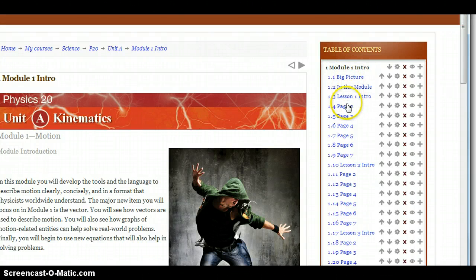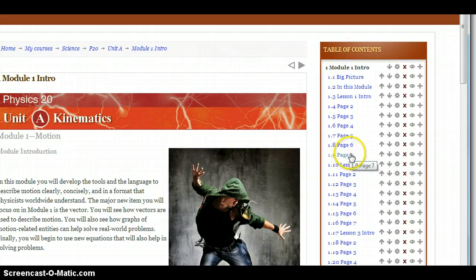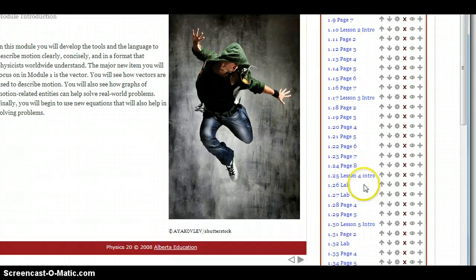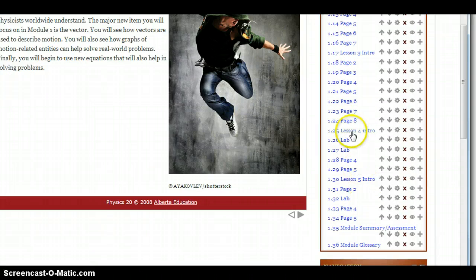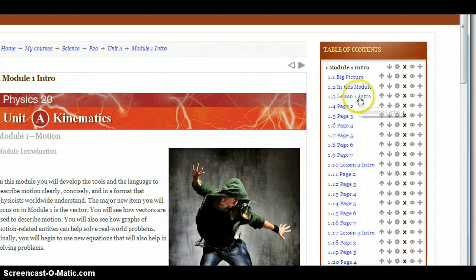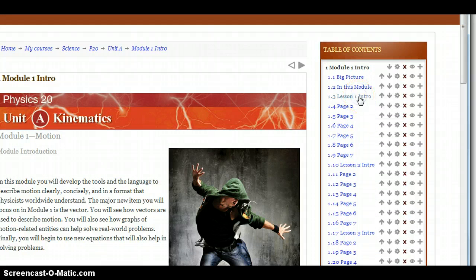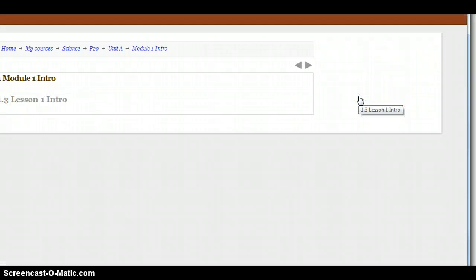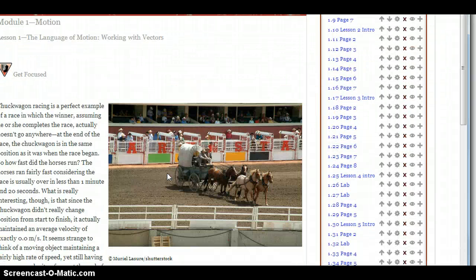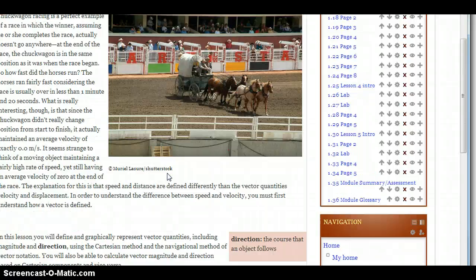Lesson 1 Intro, and then there are a few pages within Lesson 1. Lesson 2 Intro, and then there are a few pages within Lesson 2. And it works its way through. So within Module 1, there are 5 lessons. And on each of the Intro pages, it briefly introduces what the topic is that you'll be talking about.